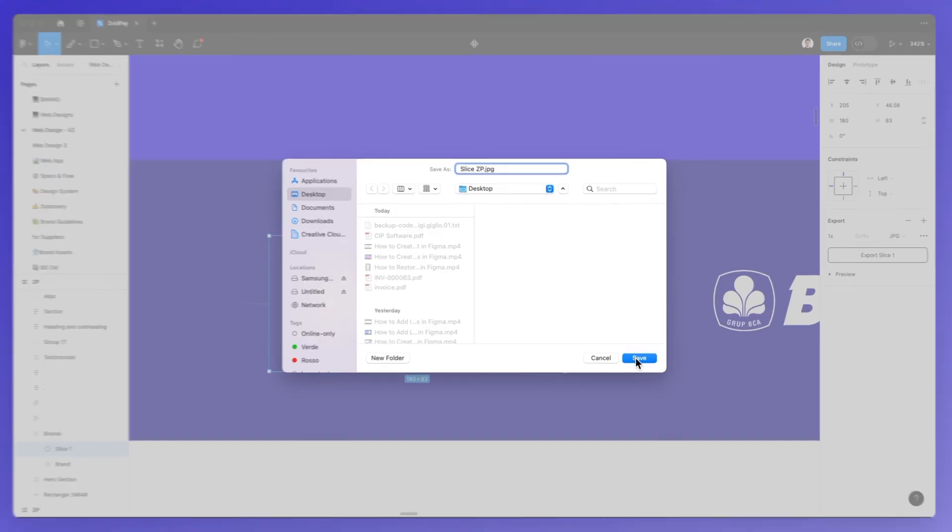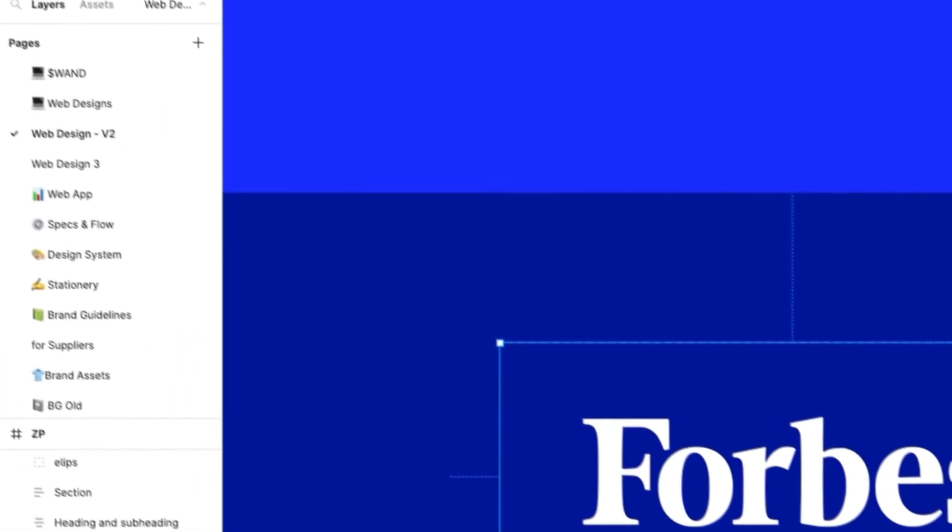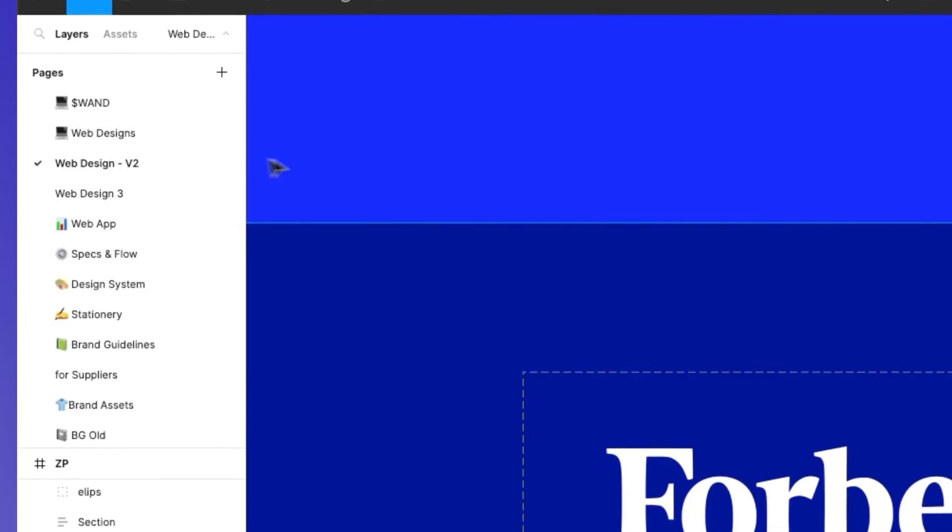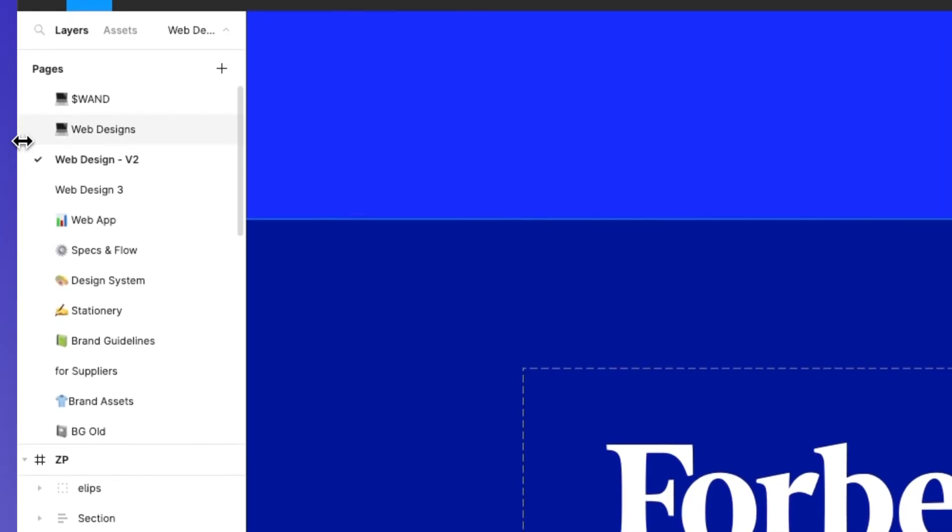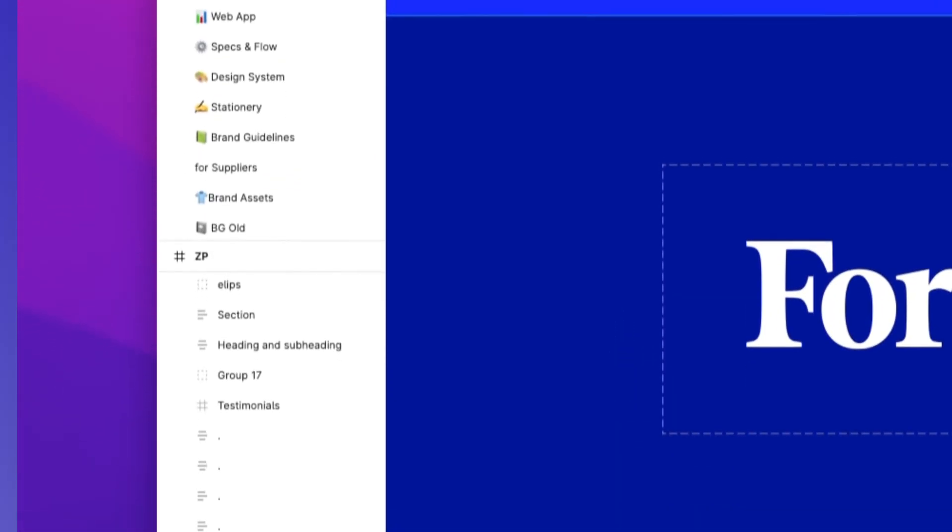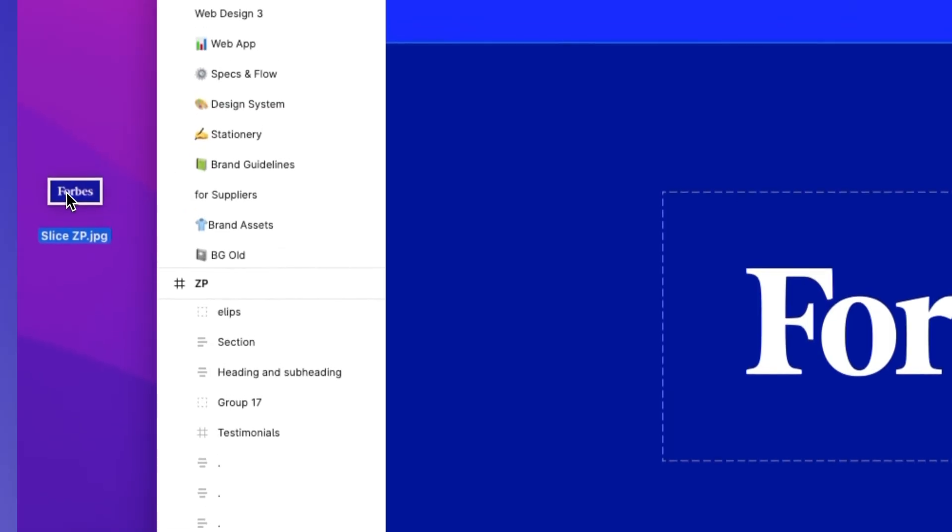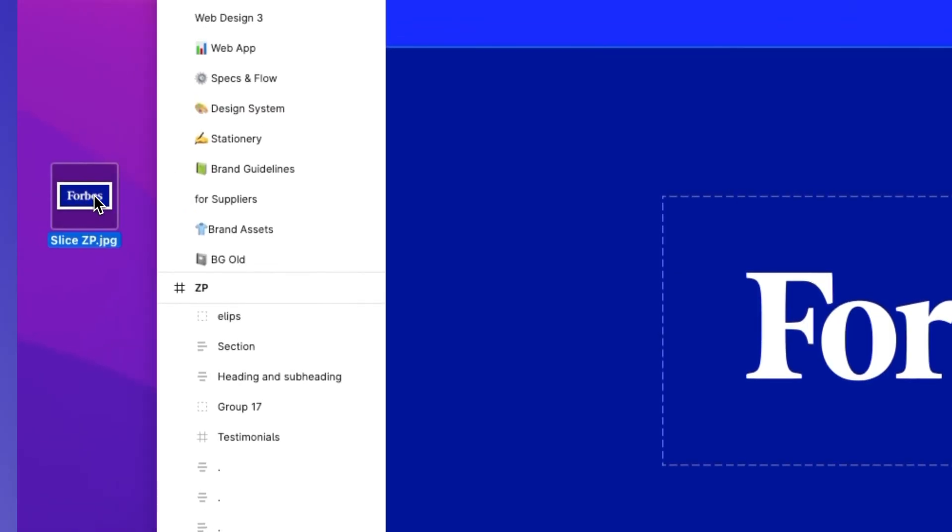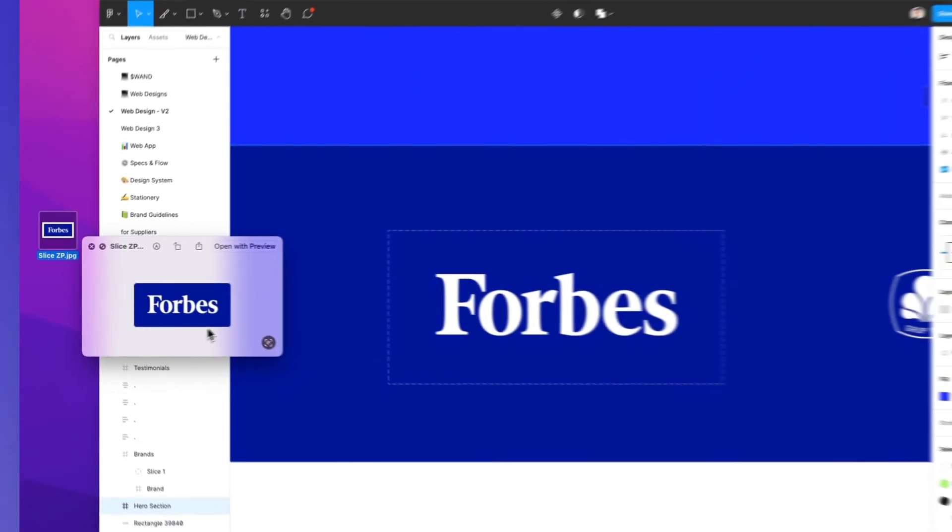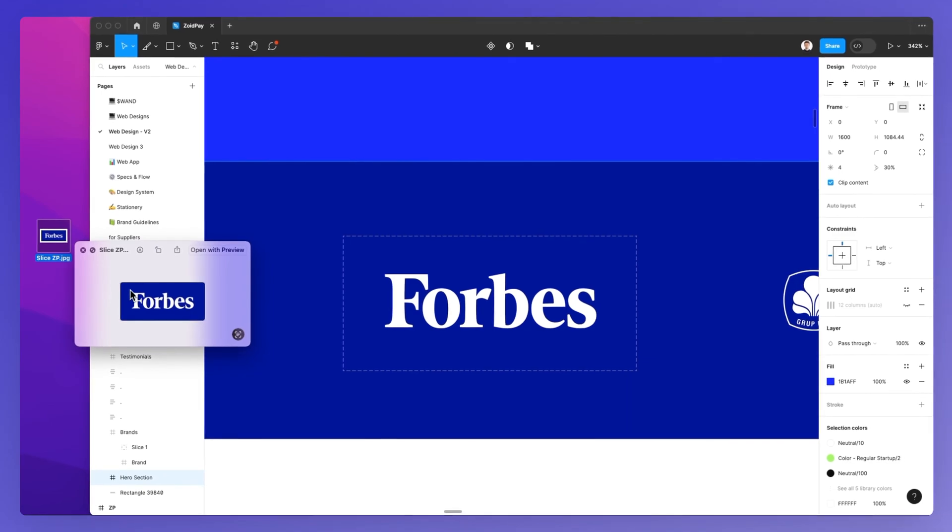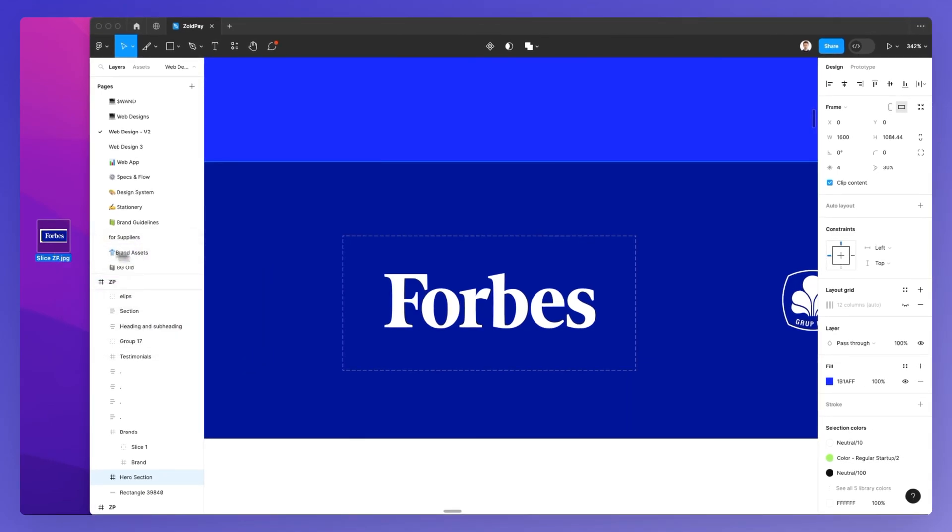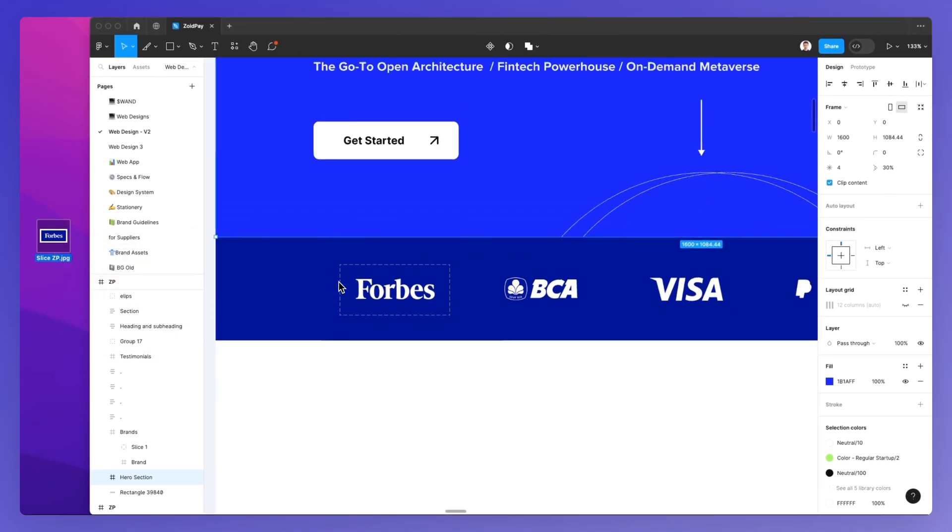And as I go to my desktop and I bring the image that has just been saved so that you can see it, you can see that this slicer has now been added directly in Figma.